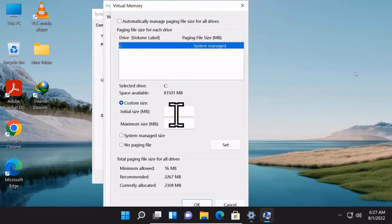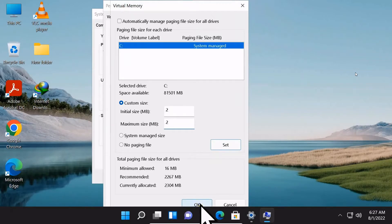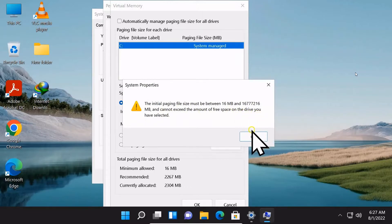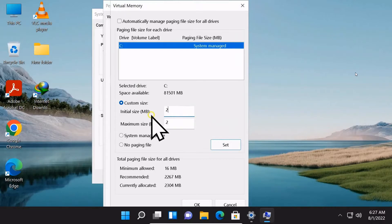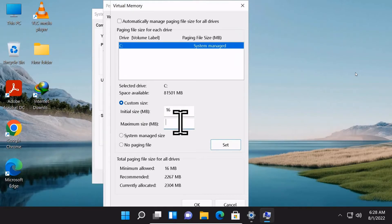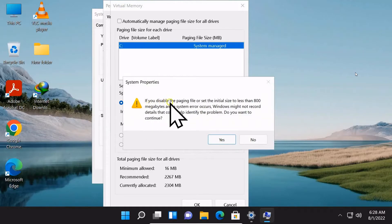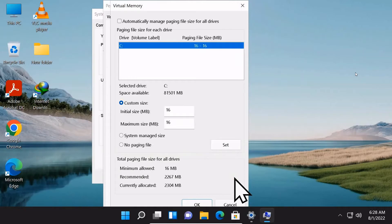Specify the initial and maximum size for the paging file in megabytes according to your requirements. Let me put 16 megabytes for initial size and 16 megabytes for maximum size. Click the Set button, then click Yes to accept the message. Click OK twice.